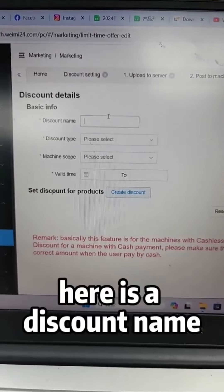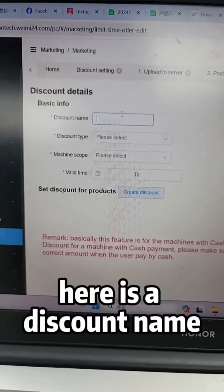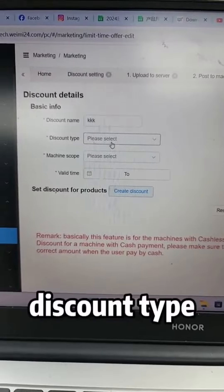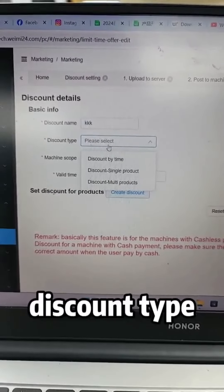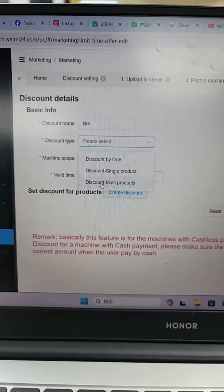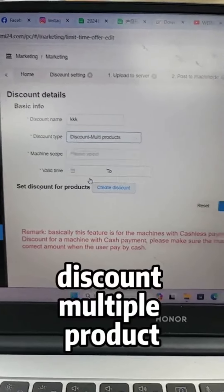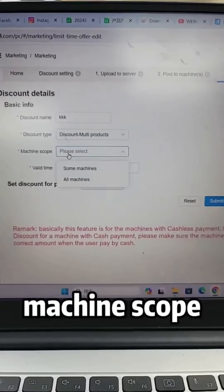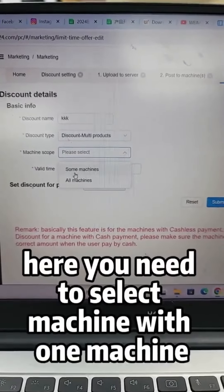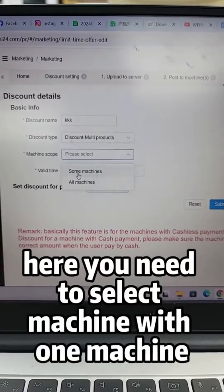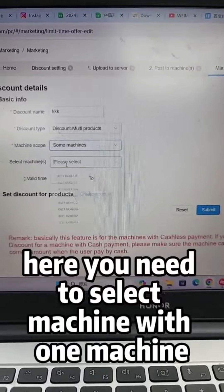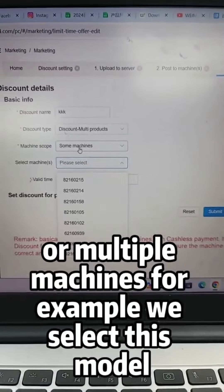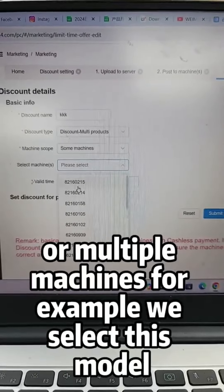Here you enter a discount name — for example, 'KKK'. Then select the discount type: Discount Multiple Product. Under Machine Scope, you need to select either one machine or multiple machines. For example, we select this model.